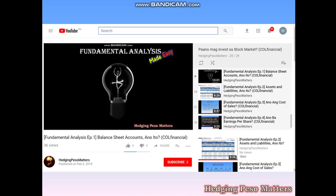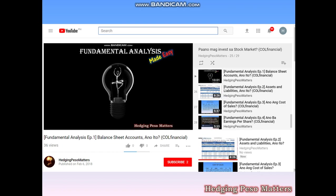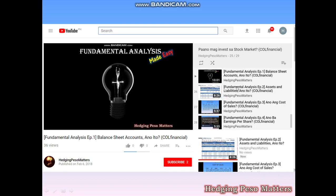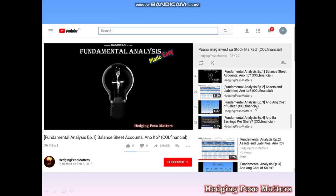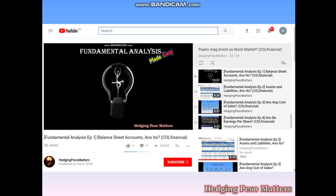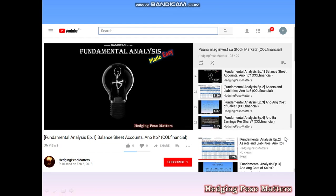You can visit my YouTube channel Hedging Peso Matters, and there you can see the playlist. At the bottom of the playlist, you'll see Fundamental Analysis. This is a four-part video which explains, using COL Financial, how to interpret the balance sheet, assets, liabilities, cost of sales, and earnings per share. This is a detailed discussion about balance sheets, assets, liabilities, and their significance in making investment decisions.